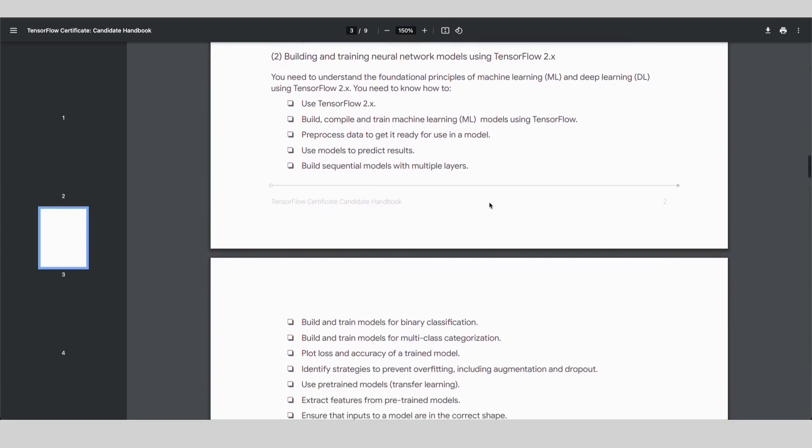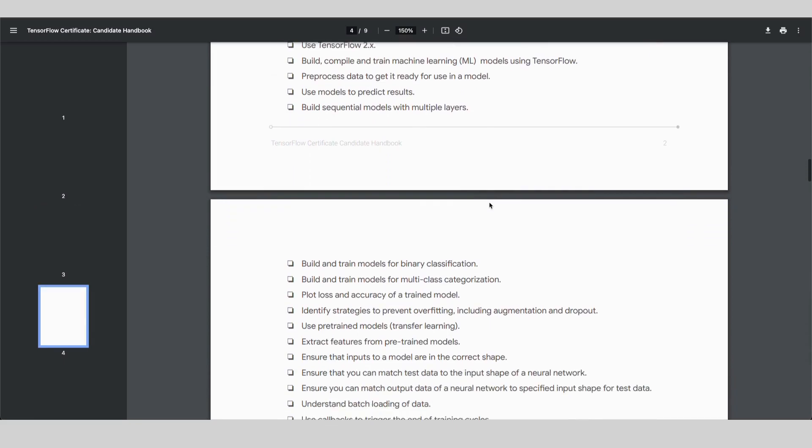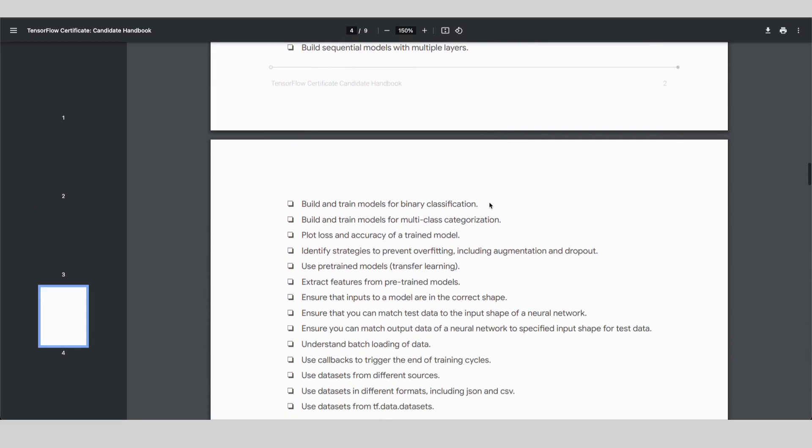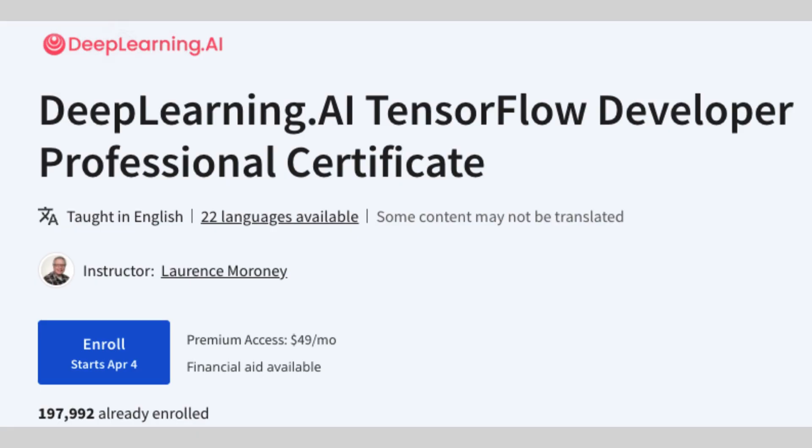The second point is to find course materials and start studying. For me, I picked the Deep Learning AI TensorFlow Developer Professional Certificate course from Coursera. It helped that I had some basic prior background knowledge in machine learning, and I was able to finish the course within the free trial week.